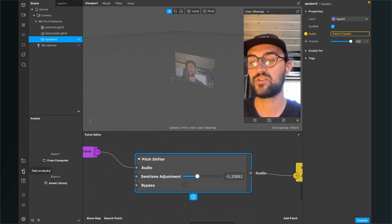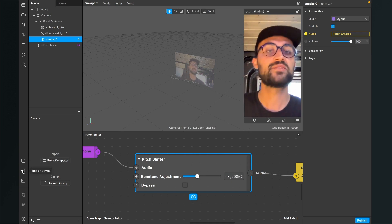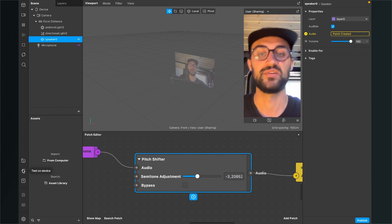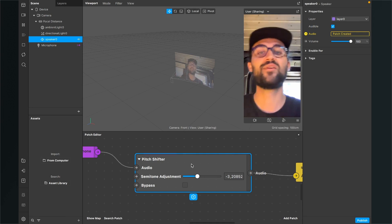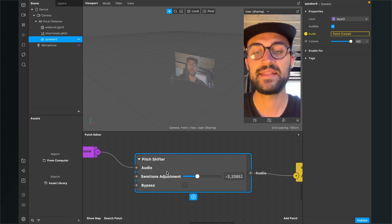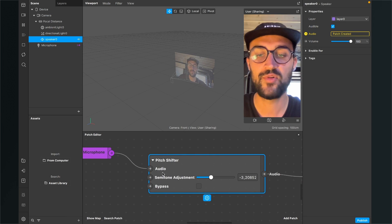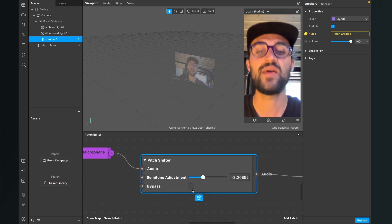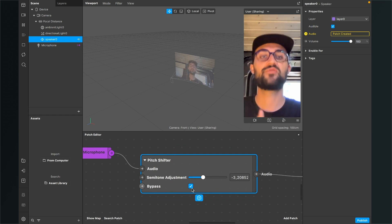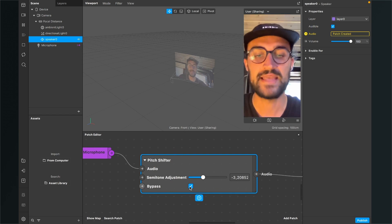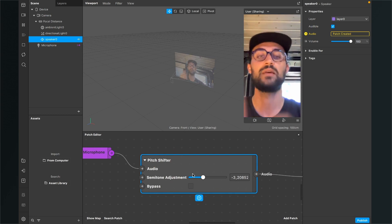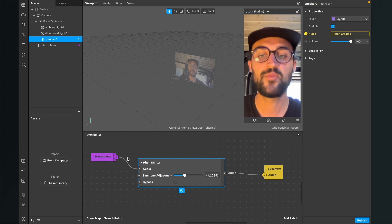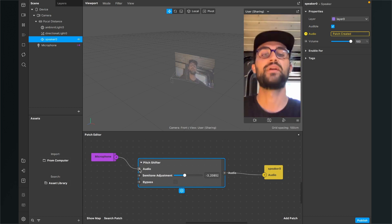Just play around and click on test on device to test it in the Instagram app, because there is no way to test it here in the Spark AR studio. Play around with it until you are happy with the outcome. The last input you can adjust in this patch is the bypass. When you activate it, the pitch shifter will not affect the microphone. But when it is enabled, this patch will affect the output of your speaker, so the microphone input gets shifted higher or deeper.